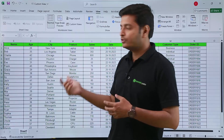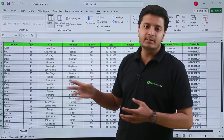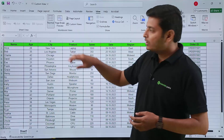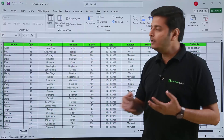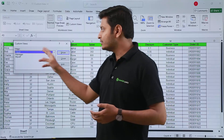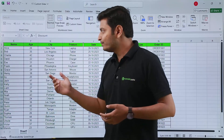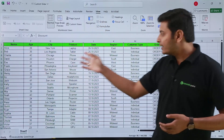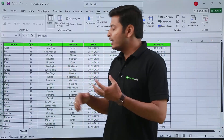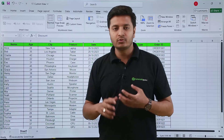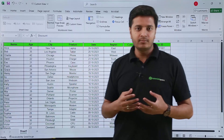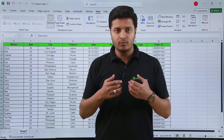The file will look exactly as configured for the manager. If my client asks for the data, I go to Custom Views, choose 'client', and click Show. This is the actual advantage of using custom views — you don't have to hide and unhide columns every time you switch between yourself, your manager, or your client.